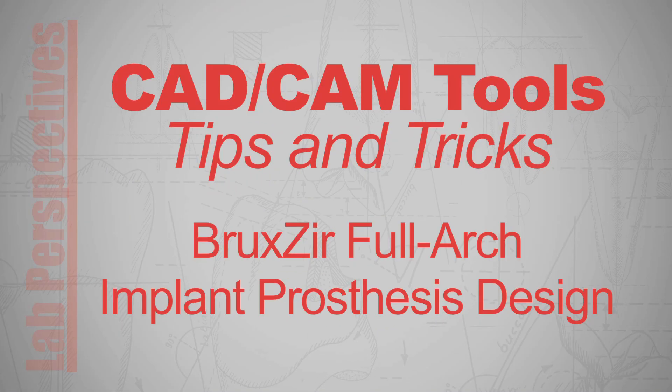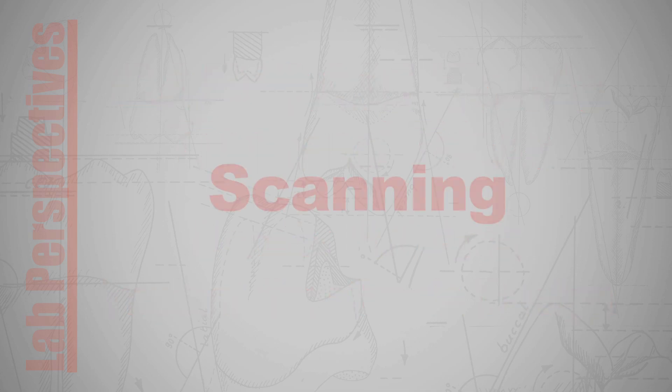Hi, my name is Alec. I'm the CAD specialist for laboratory operations here at Glidewell. Today we'll be talking about the Bruxer Full Arch Implant Prosthesis Scan and Design.